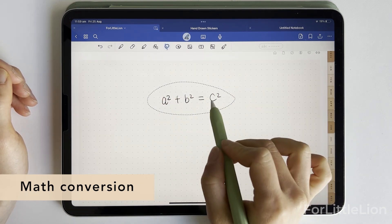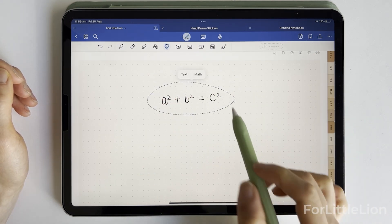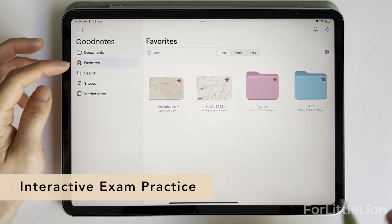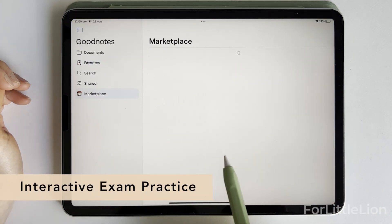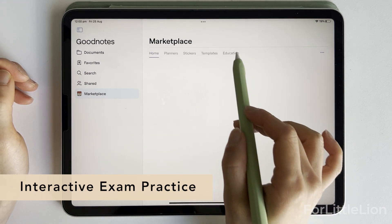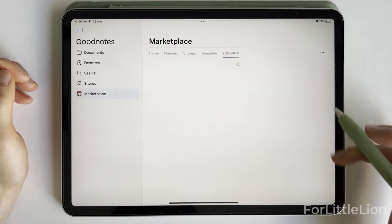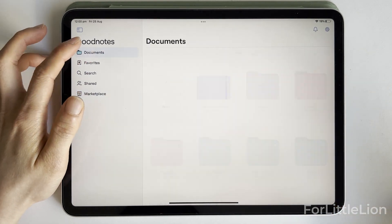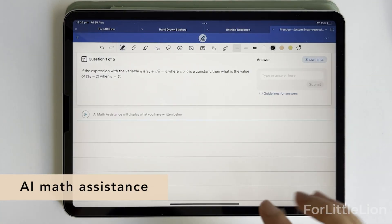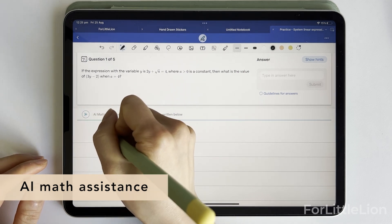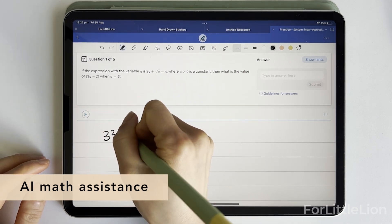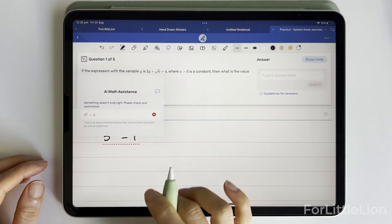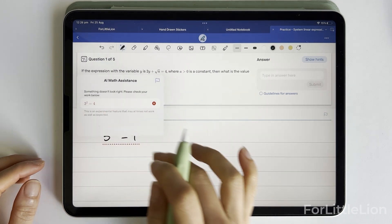Feature number seven: math conversion — it will turn your handwritten equations into typeset equations. Feature number eight: interactive exam practice. It's like a library where students can find resources to help them prepare for exams; you can find them under the Education tab in the marketplace. Feature number nine: AI math assistance — it works with the interactive exam practice and will check your handwritten math equations and flag any errors.